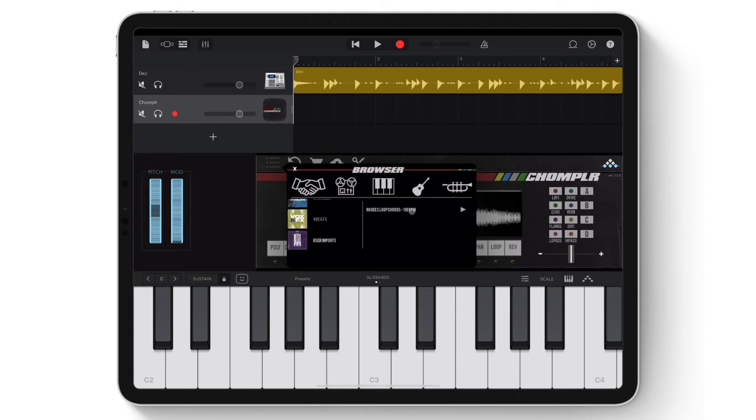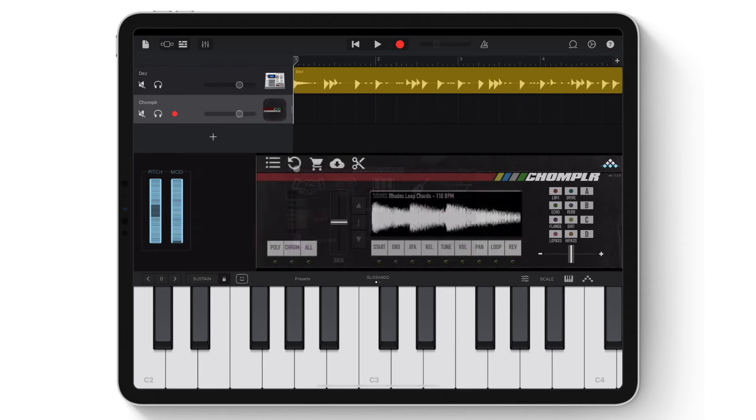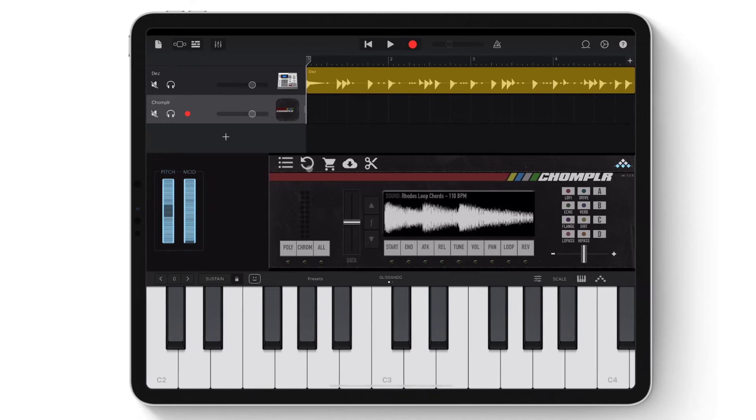Tap the sample to load it into the Chomplr engine. I'll make a few adjustments using the sample data functions and then add it to the beat.